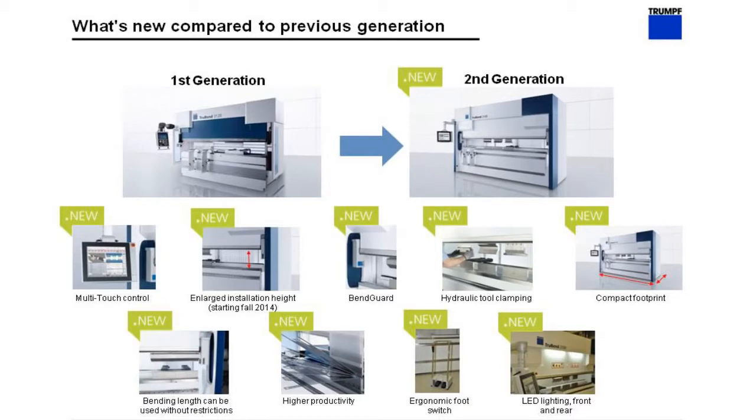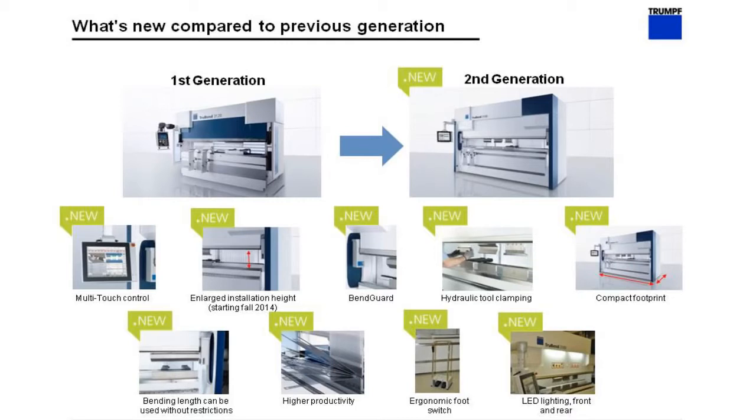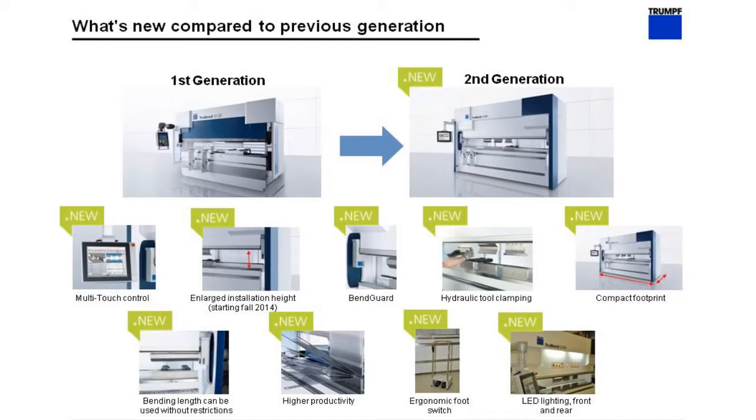We also offer an extended opening height option on these machines now. So the standard opening is 13.6 inches. That can be extended to 19.6 inches optionally. We've changed the safety system on this machine to the latest generation Bengard block laser system. We also offer now hydraulic tool clamping as an option on the machine.